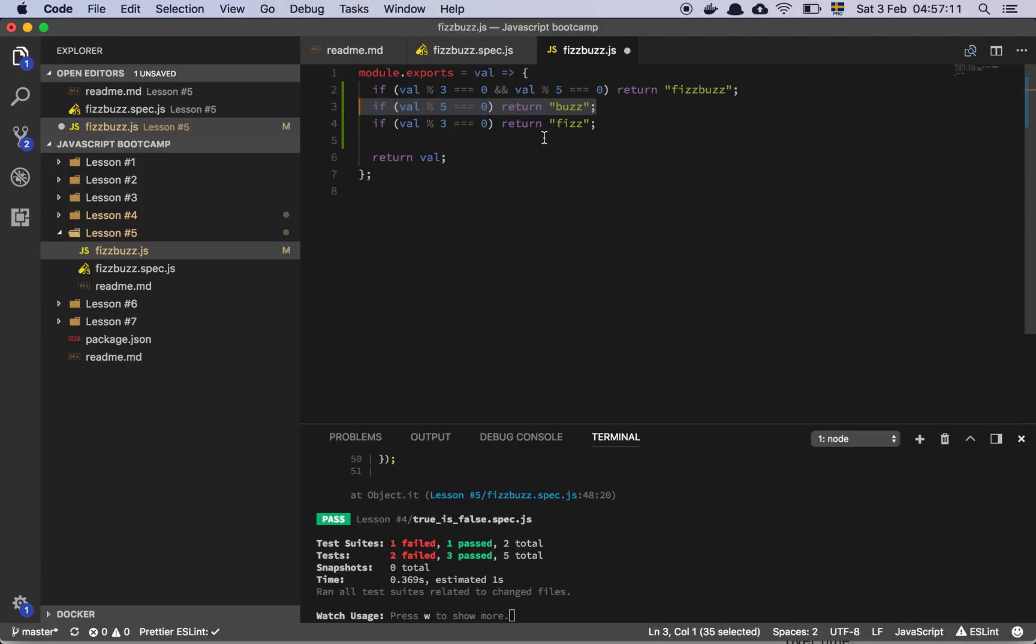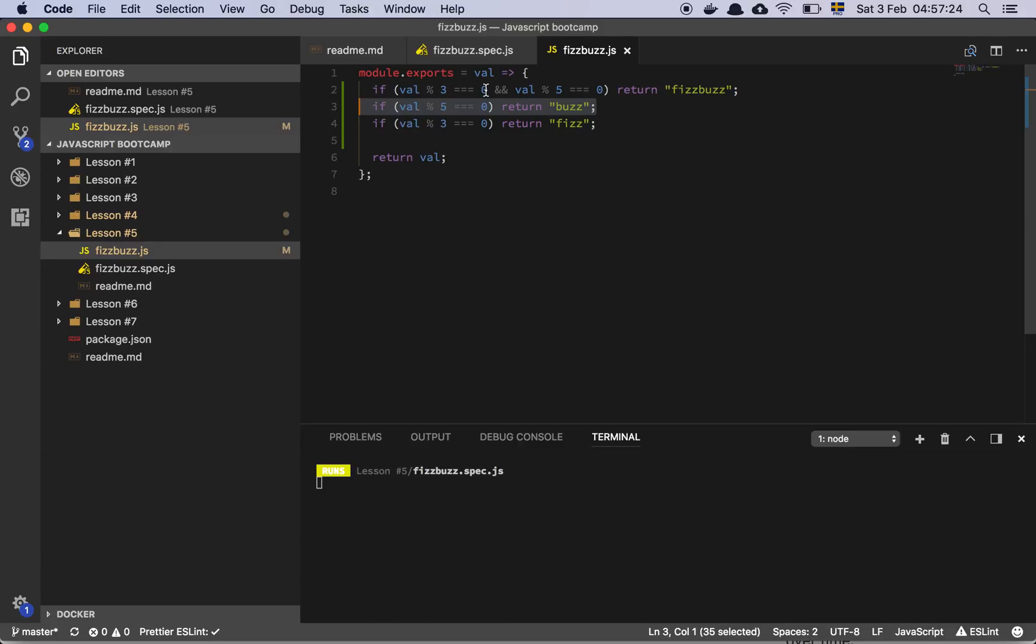If you think about it, it makes sense, right? If you want to check two things, you need to check those things before you check one thing. Because the one thing is always going to be true. But if you want to check that both things are true, you need to make that check first, right?